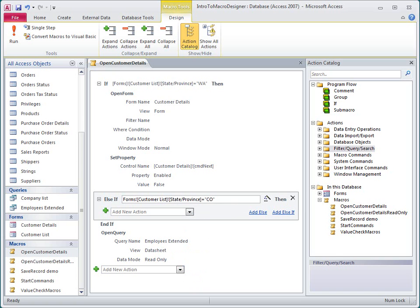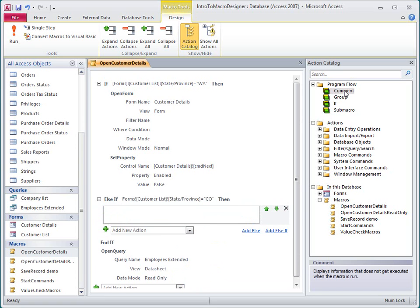Of course, I'd normally add more actions to this block, but for the purposes of this demo, I'll just add a comment for now. I do that by double-clicking Comment in the Action Catalog pane.